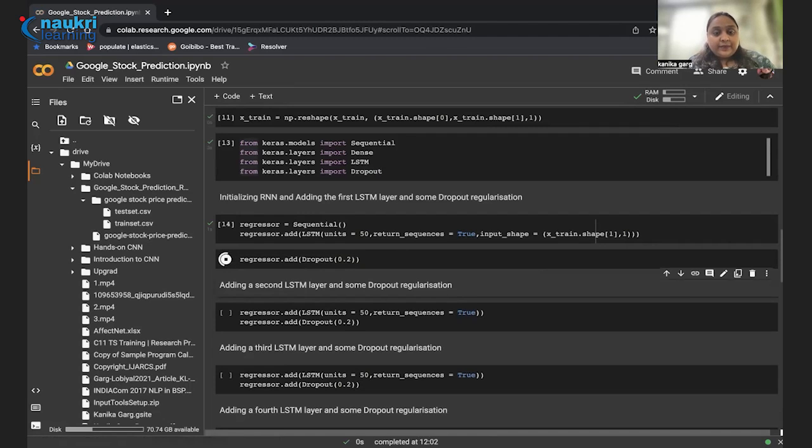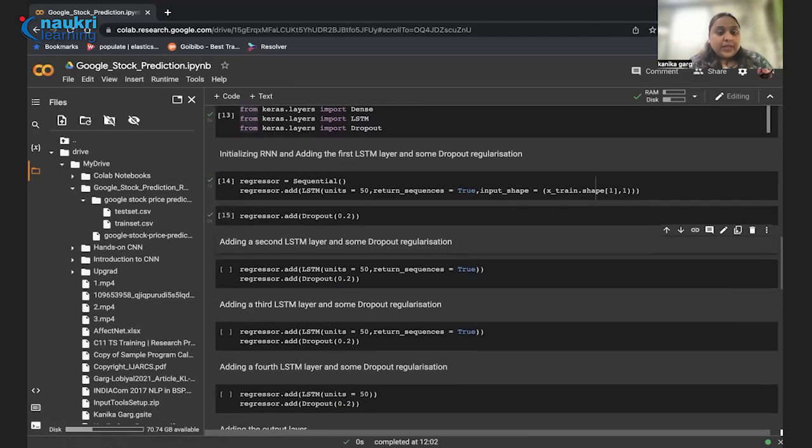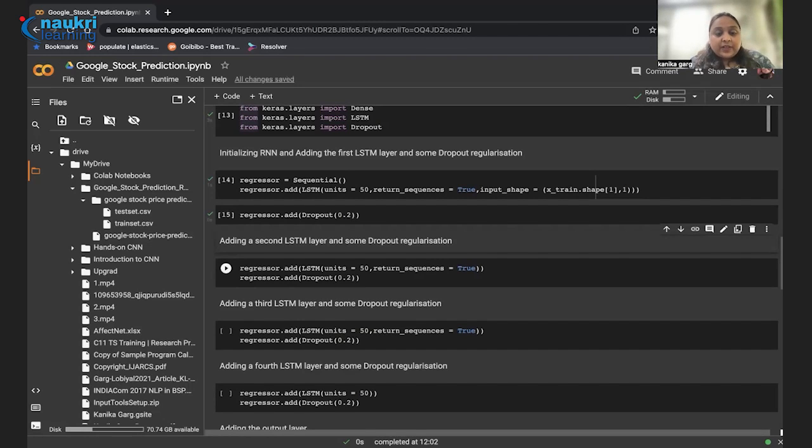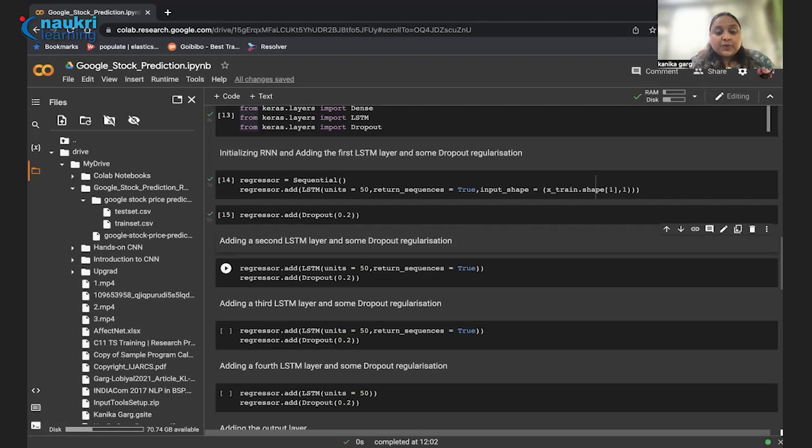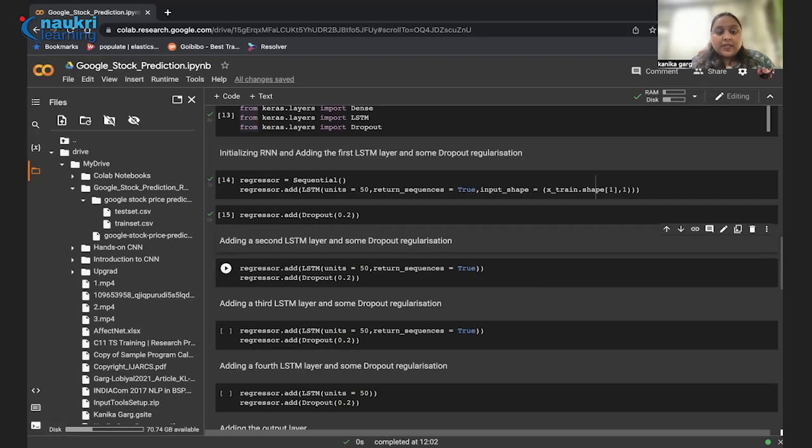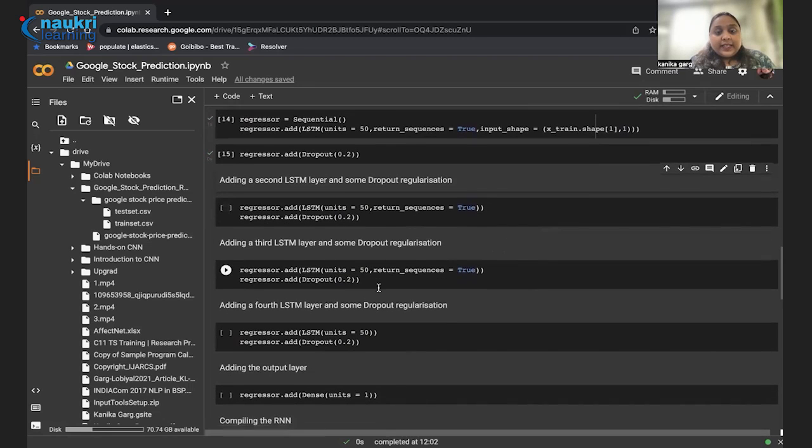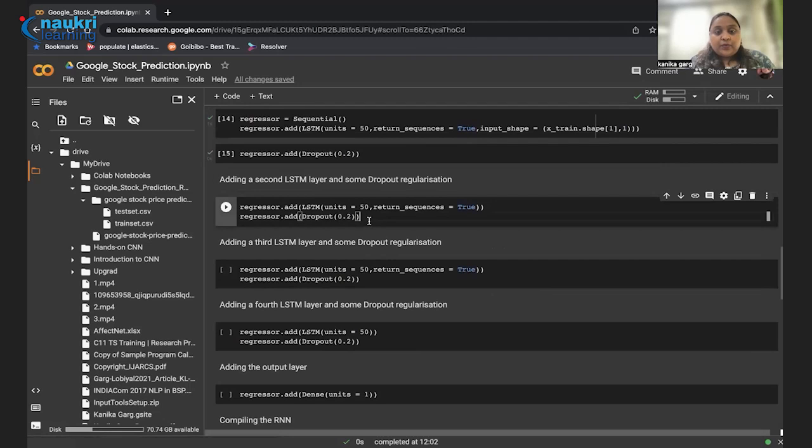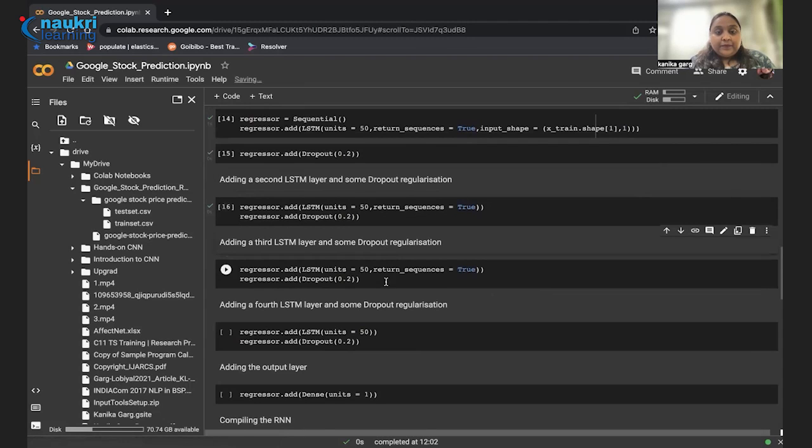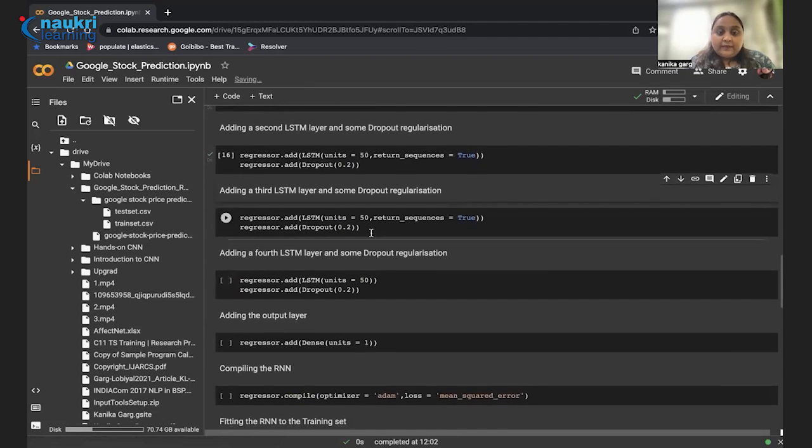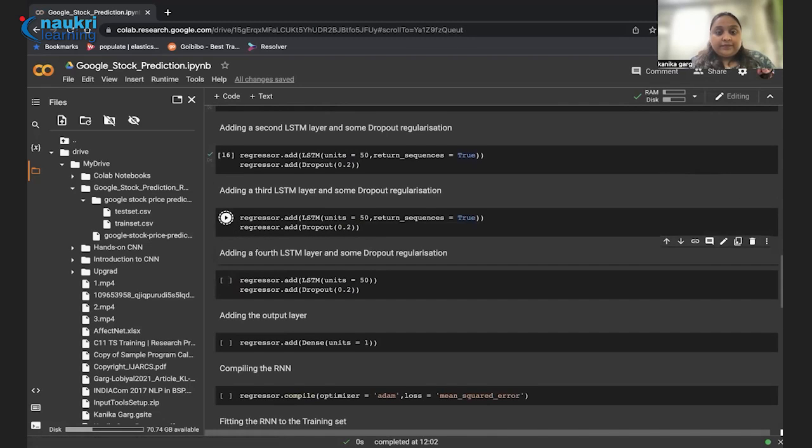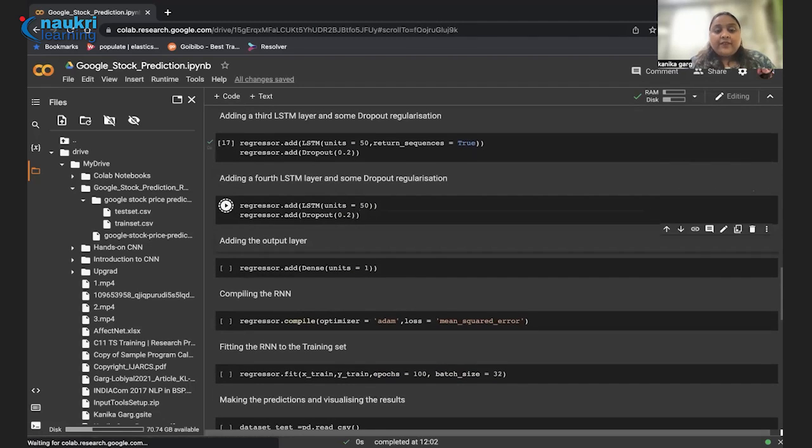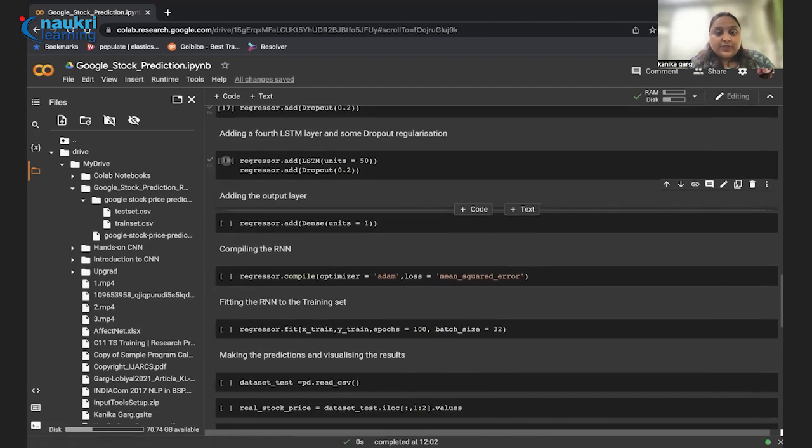Now we are just adding a dropout layer. What exactly dropout layer is doing here is, dropout is a regularization method where input and recurrent connections to LSTM units are excluded from activation and weight updates while training a network. This has the effect of reducing overfitting and it basically helps in improving model performance. Then we are adding the second LSTM layer and dropout layer again, then again third, fourth. So here we have added four LSTM layers and dropout layers.